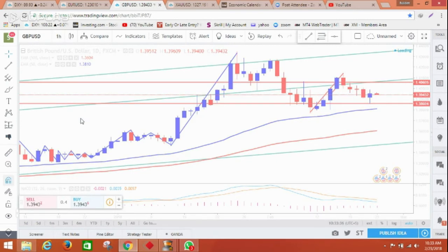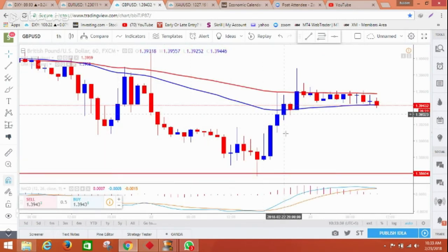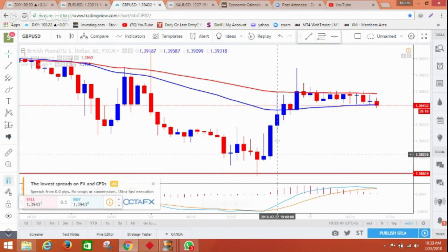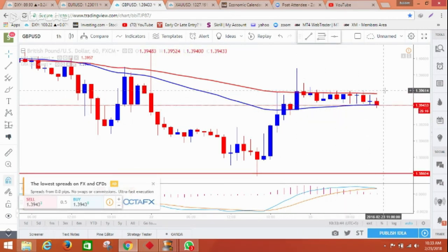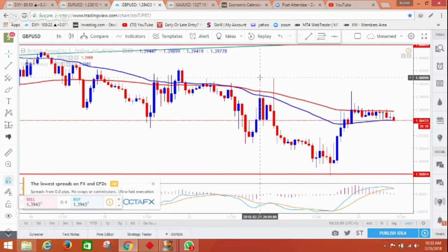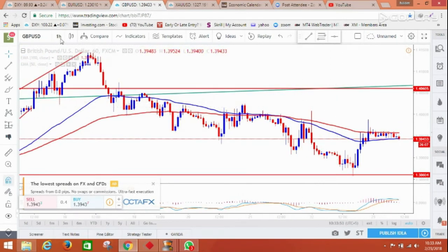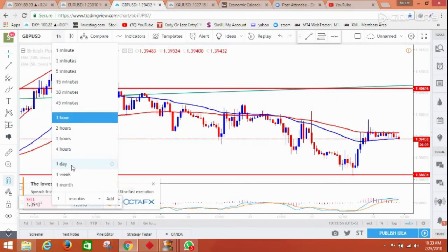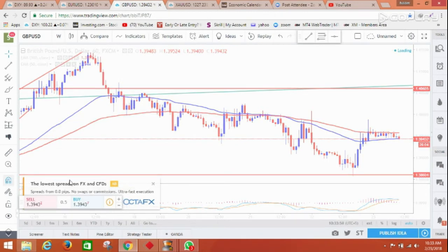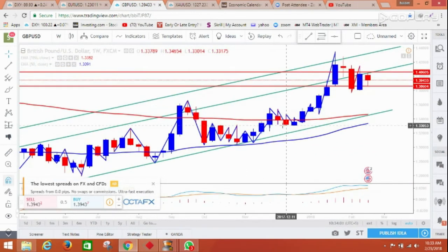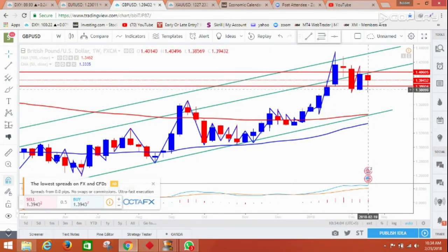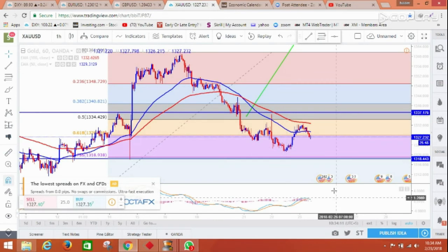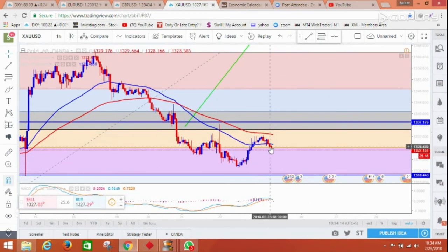On the GBPUSD hourly chart, it looks like a bullish flag to me — once it breaks the resistance level, it's ready to go up and we can see 1.4060. On the weekly chart as well, it came down and now it's getting stronger and going up, so we might see a weekly close in the positive.